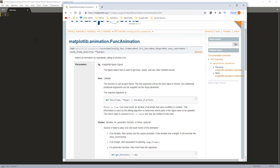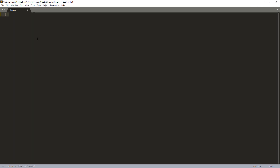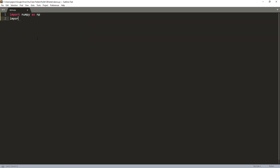Let's go ahead and import modules. For this exercise I'll be using the numpy module to create my dummy data. I'm also going to import the matplotlib.pyplot module, and from the matplotlib.animation module we're going to import the FuncAnimation class.